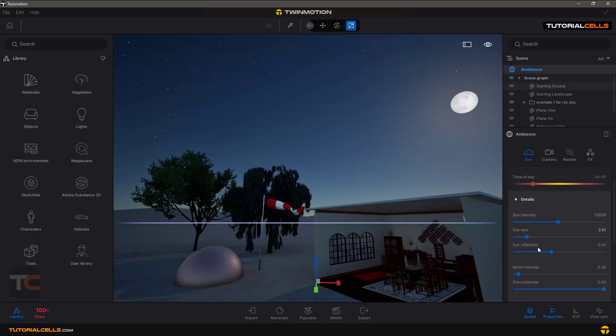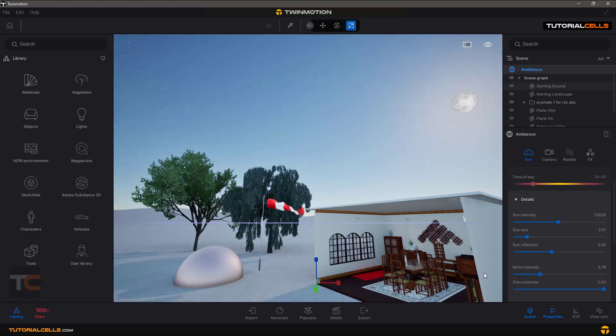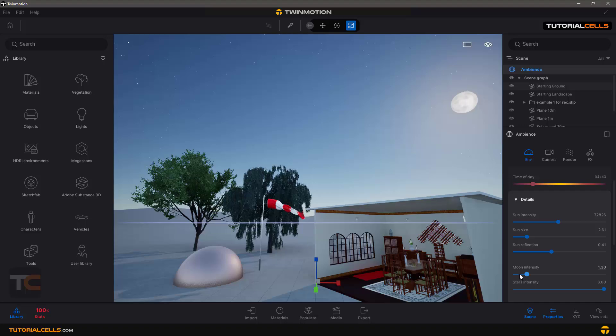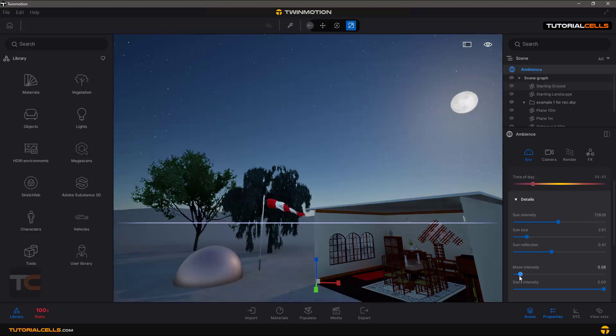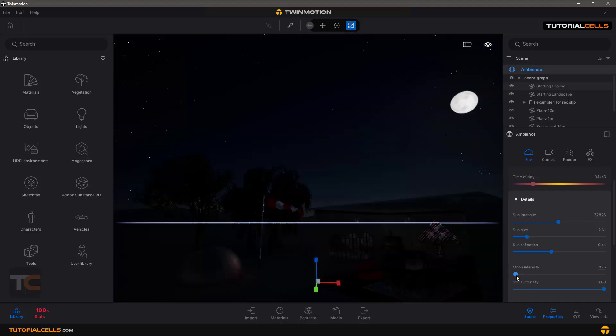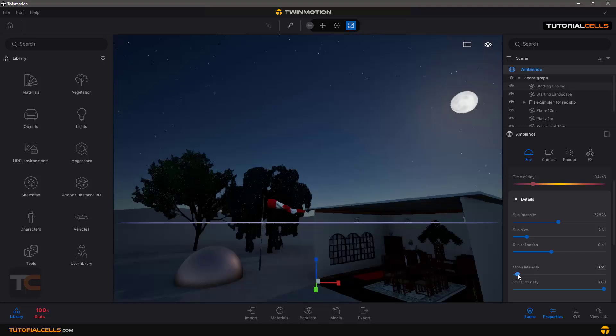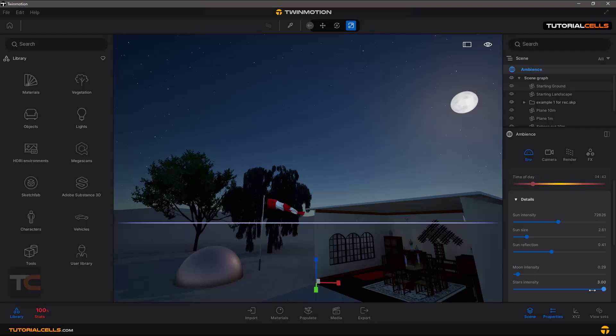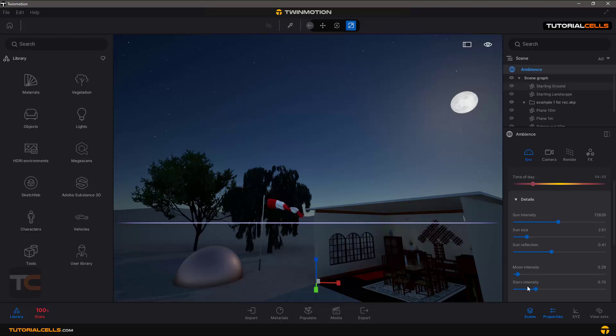You can change the moon intensity, the light of the moon when it's completely night. Star intensity - you can change the intensity of stars. You can see we have less or more.